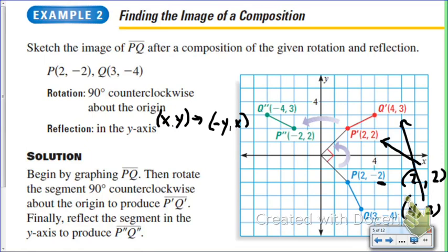After the rotation to the red segment, we then reflect over the y-axis, and we end up at the green segment at (−4, 3) and (−2, 2), which is in the second quadrant.